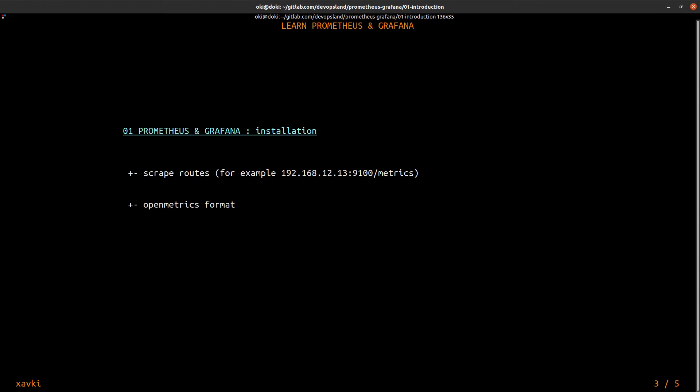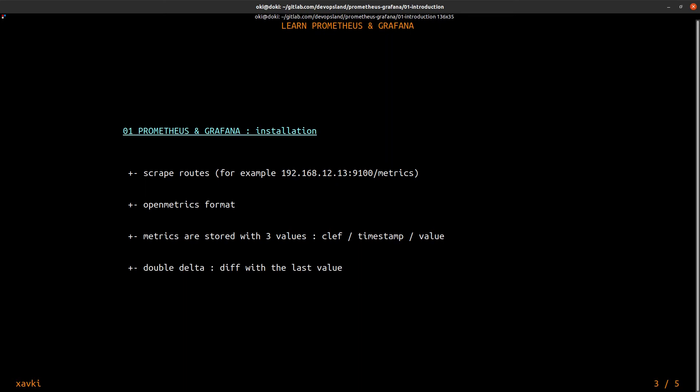The format of these metrics is open metrics format and the open metrics format stores three values: the key, the timestamp and the value. Prometheus uses the double delta method, this is like a diff between the last value and the actual value.